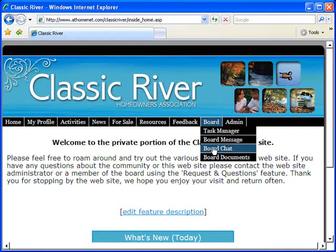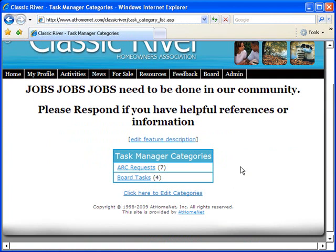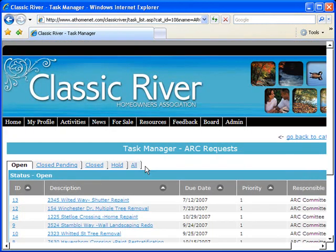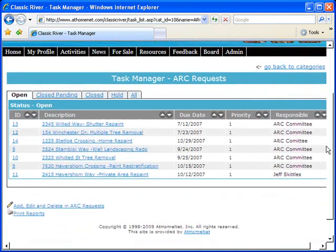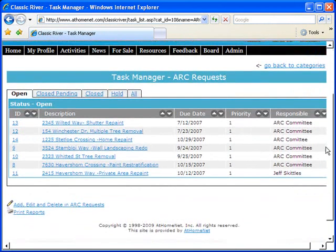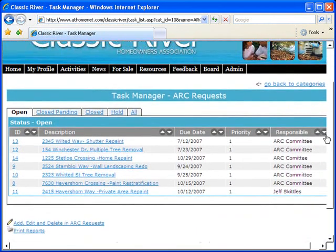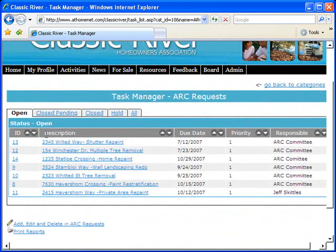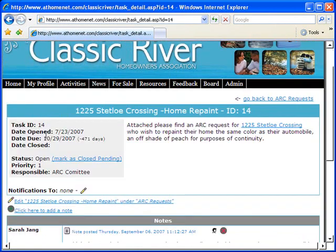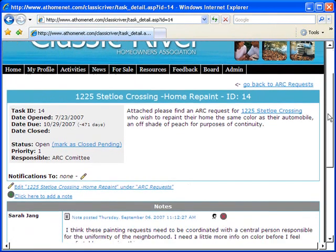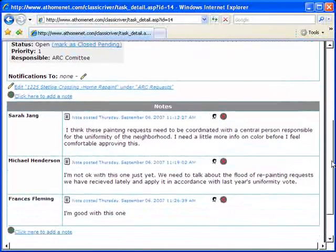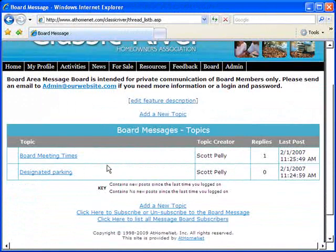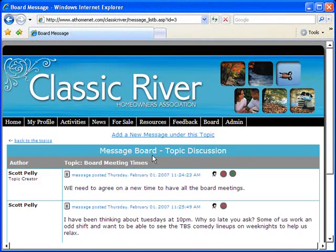A board-only area complete with a task manager. Denote board tasks. Process architectural control committee requests. With the security of board-only chat rooms and message boards.